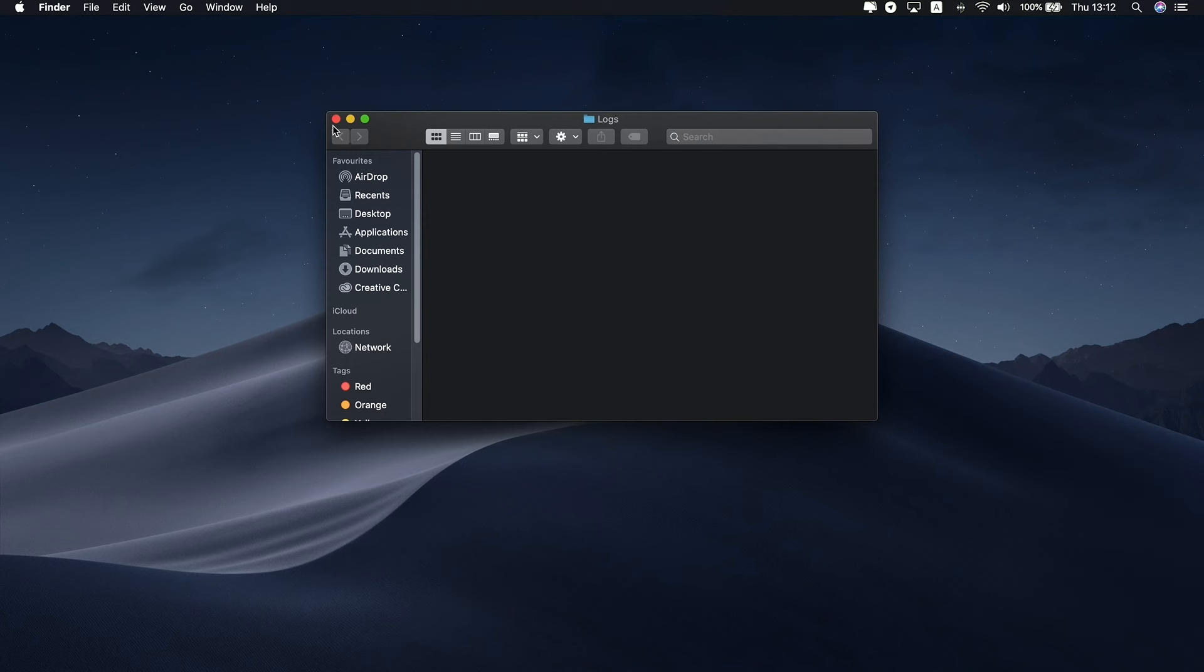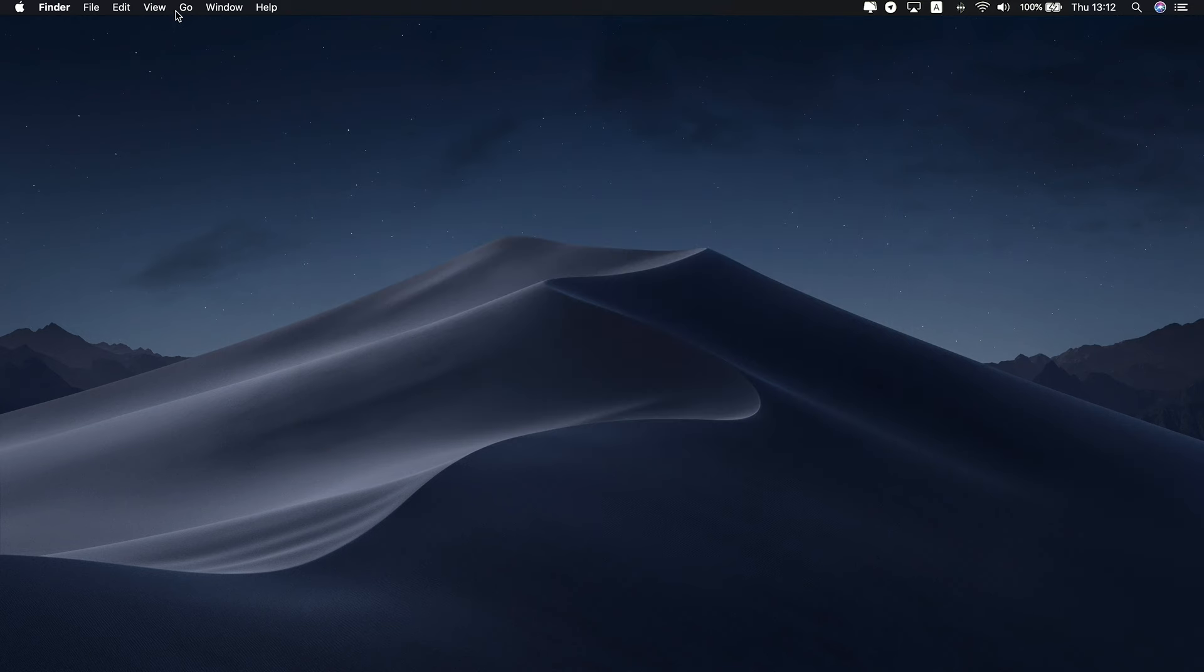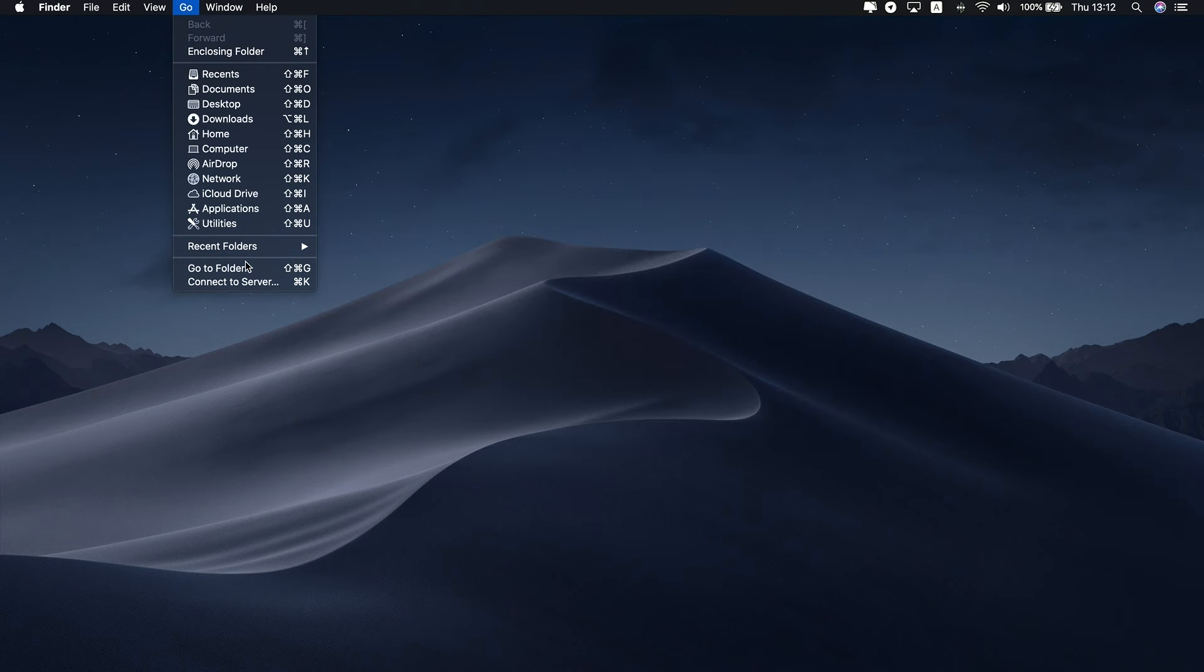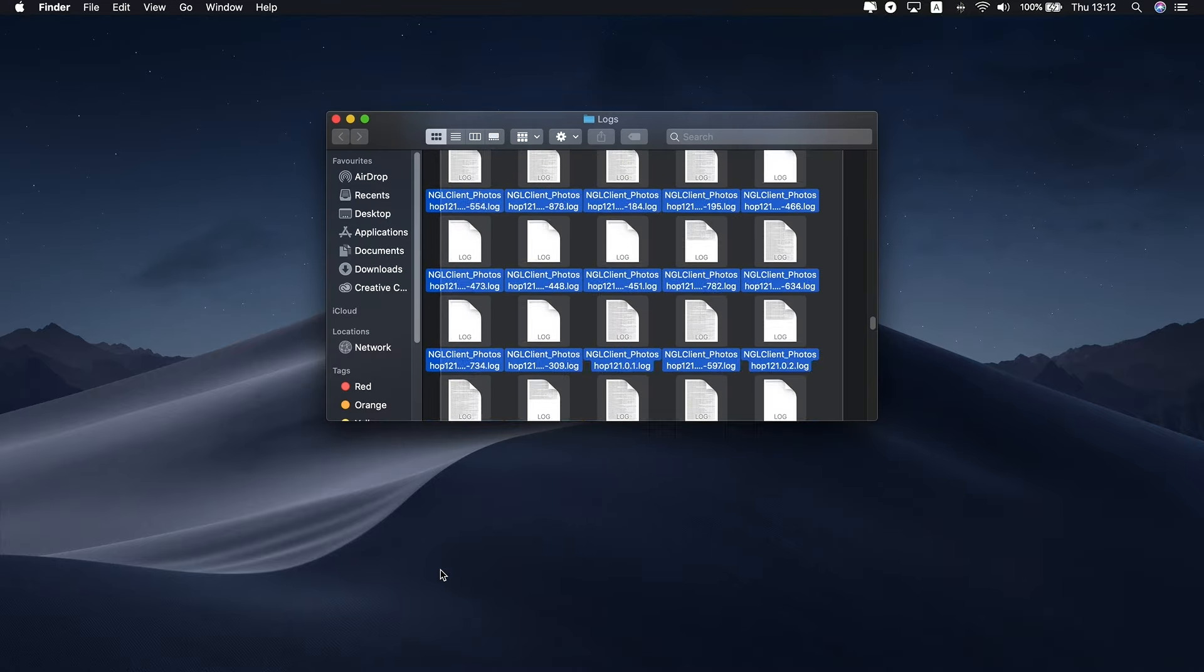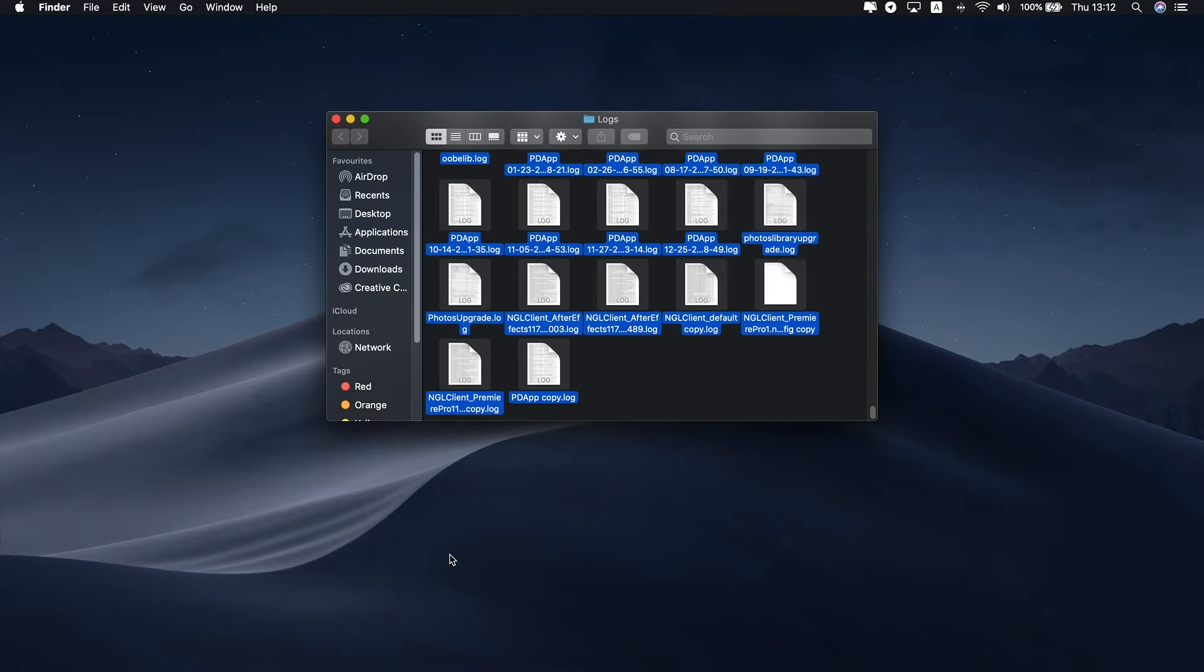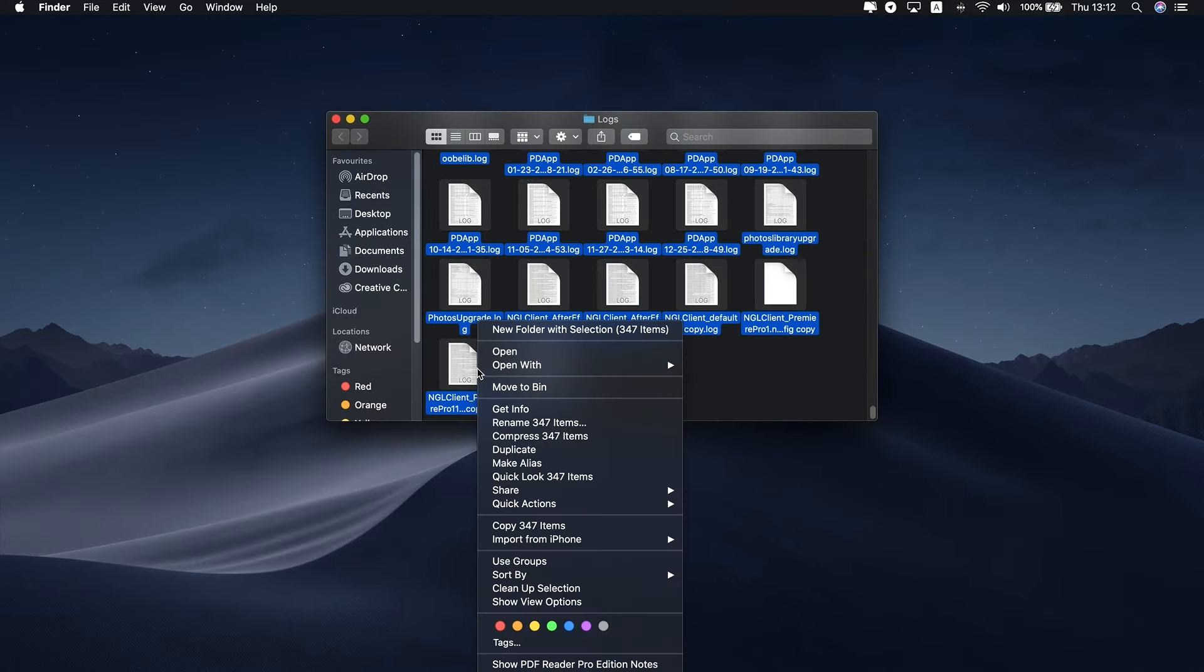Repeat the process in Library Logs to remove system log files and user log files. Navigating system folders, be sure of what you delete, as you can accidentally remove something important.